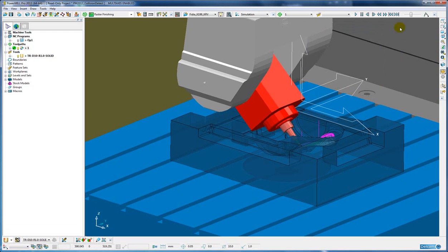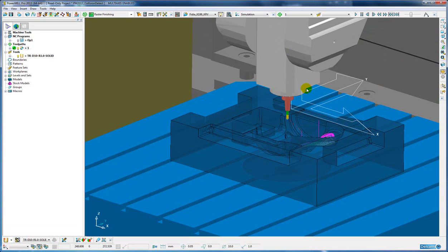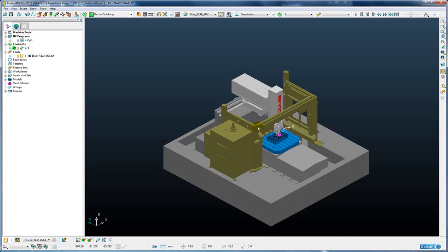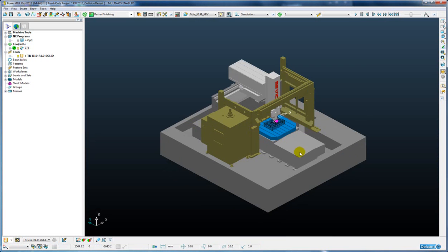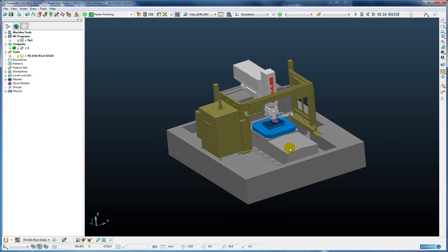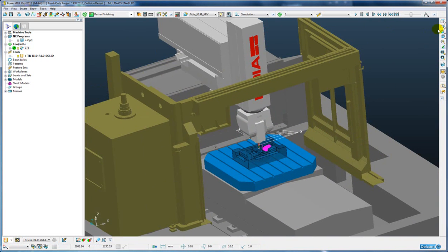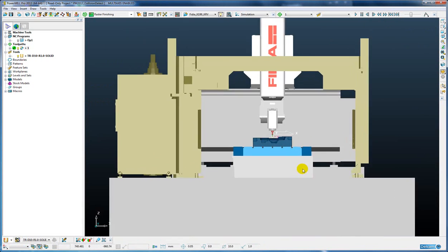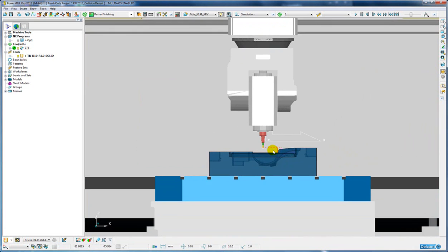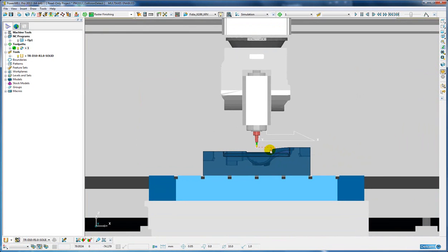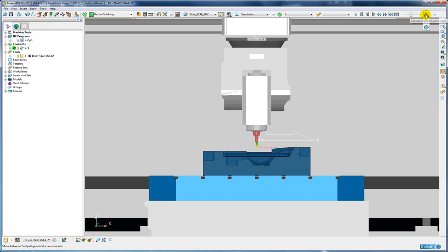If we rewind that simulation to the beginning, the second enhancement to the machine tool simulation is the ability to simulate the NC program or toolpath in real time based upon the feed rate stored with the toolpath. So to do this we simply change the simulation method from point to point to feed rate based simulation.